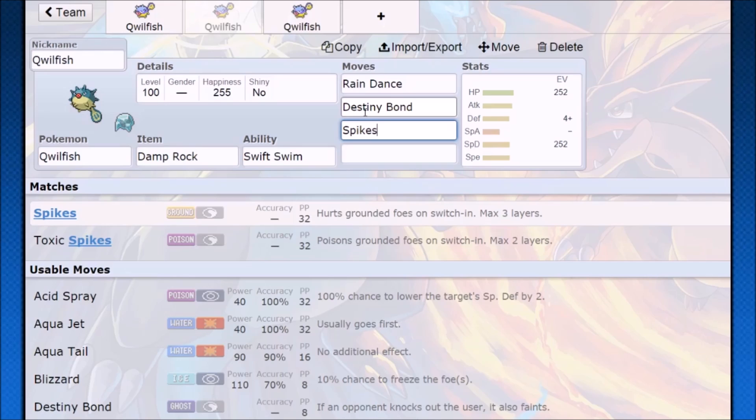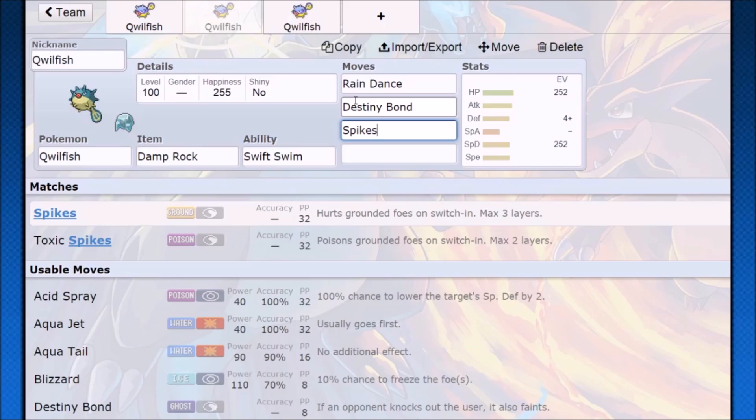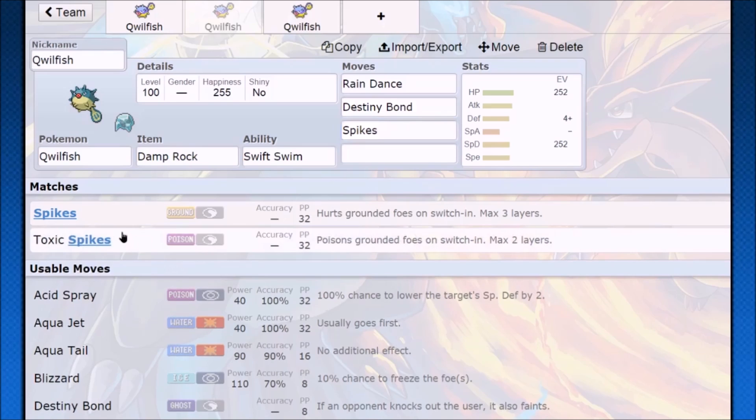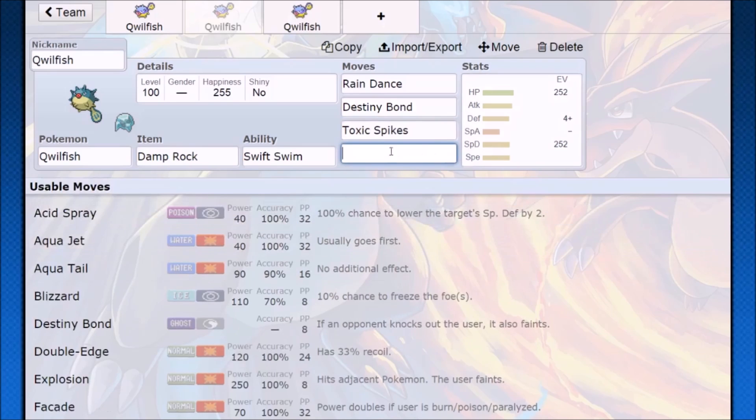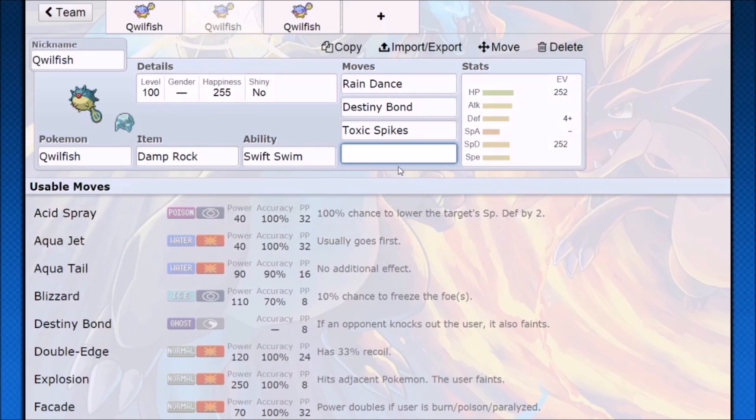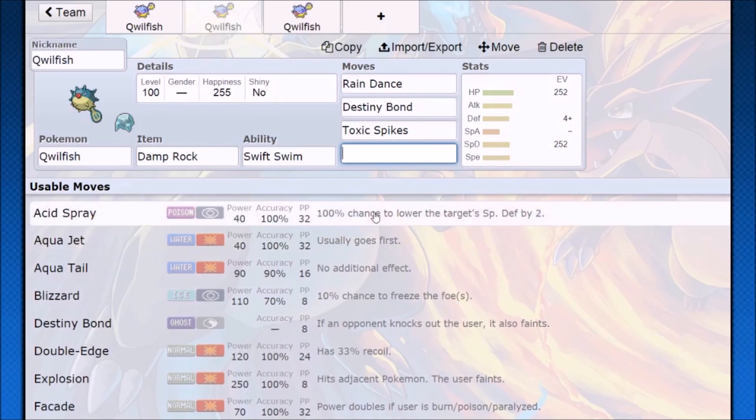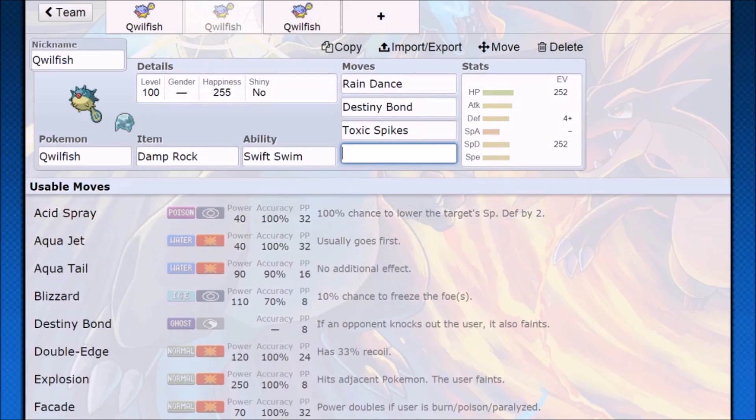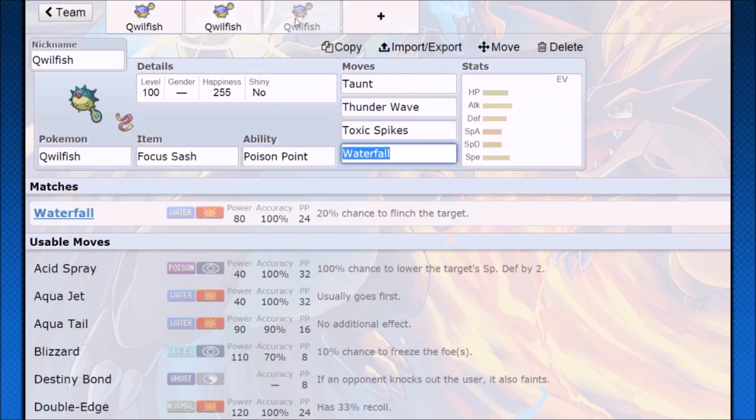Once you're outspeeding them, it's just going to be very strong. You trade status, Spikes, you survive a hit, Destiny Bond, now you trade your Pokemon and you still get your status up. So you make it a 5v5 with rain up, which means now you bring in other Swift Swim Pokemon or other Pokemon that make use of that rain and you still have Spikes or Toxic Spikes. Quillfish does have a couple of other things that it wants to use.